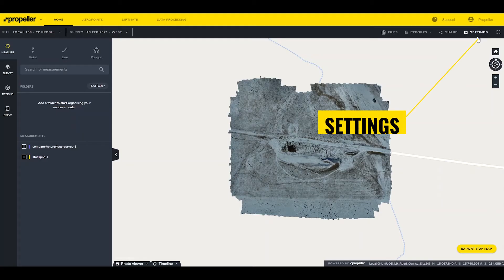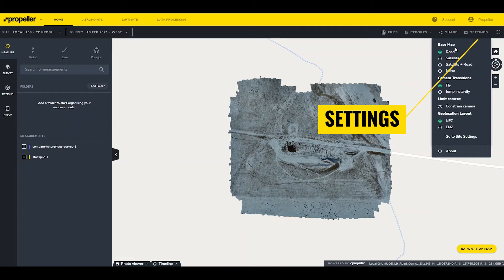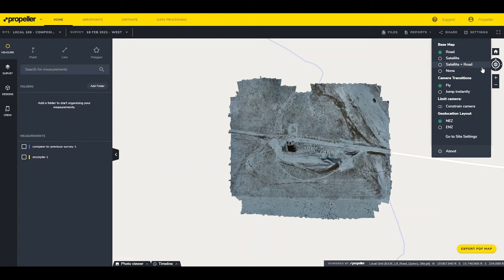The Settings drop-down provides configurable options for viewing the platform like the Background Basemap with the option of a Roadmap, Satellite Imagery, a combination of both, or no background. Camera Transitions controls whether the camera smoothly glides to a new location or instantly transitions to a new view.